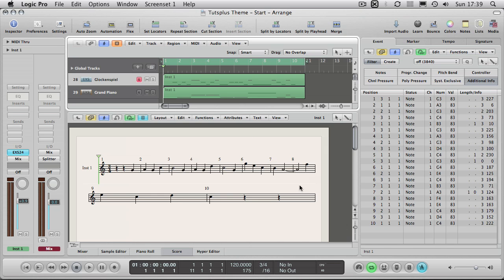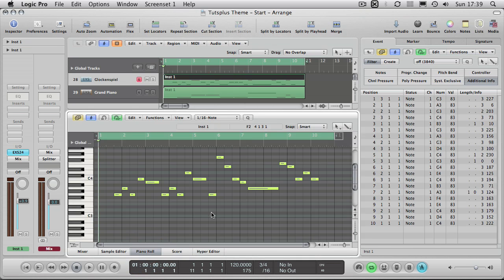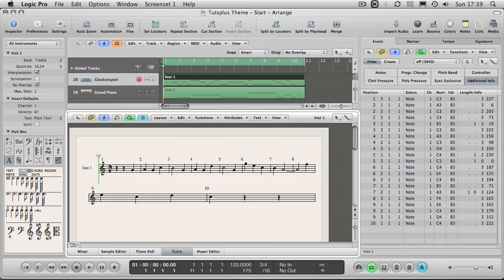What you are seeing here is the information inside this top region, MIDI instrument 1, it's just a MIDI file. Now this is one way of looking at it in the piano roll, and the score is just simply another way of looking at it.